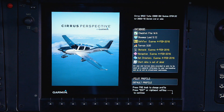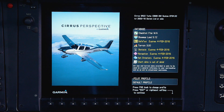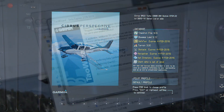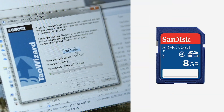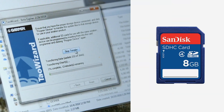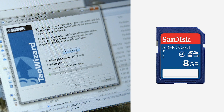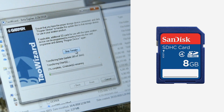Updating the primary navigation database begins with transferring the database from your computer onto a compatible SD card — essentially any consumer SD card that has a memory capacity of 16 gigabytes or less.